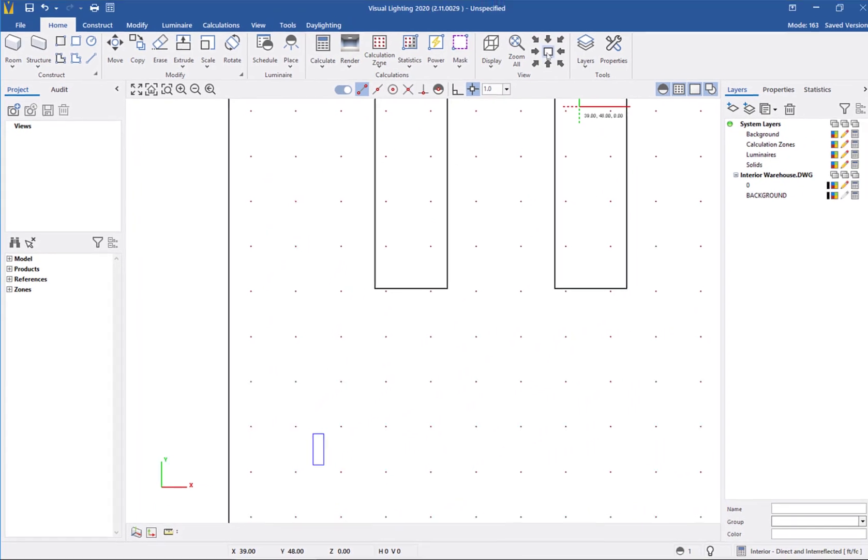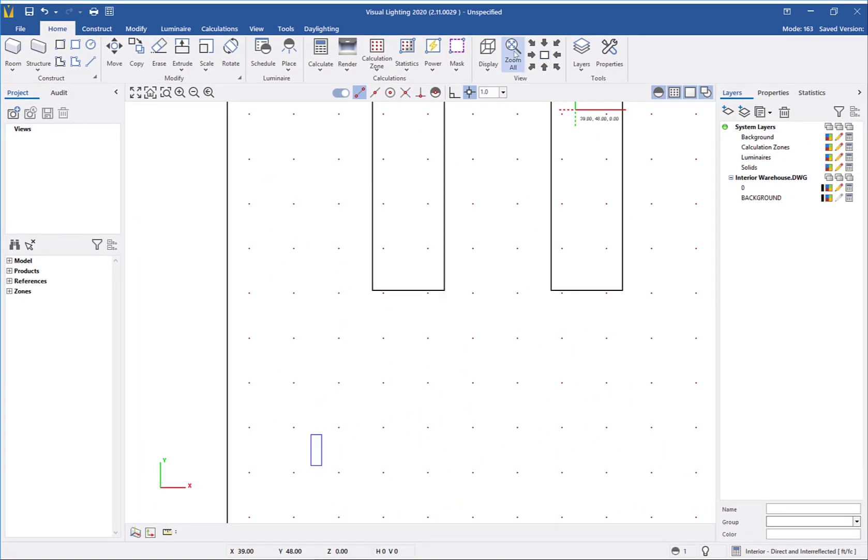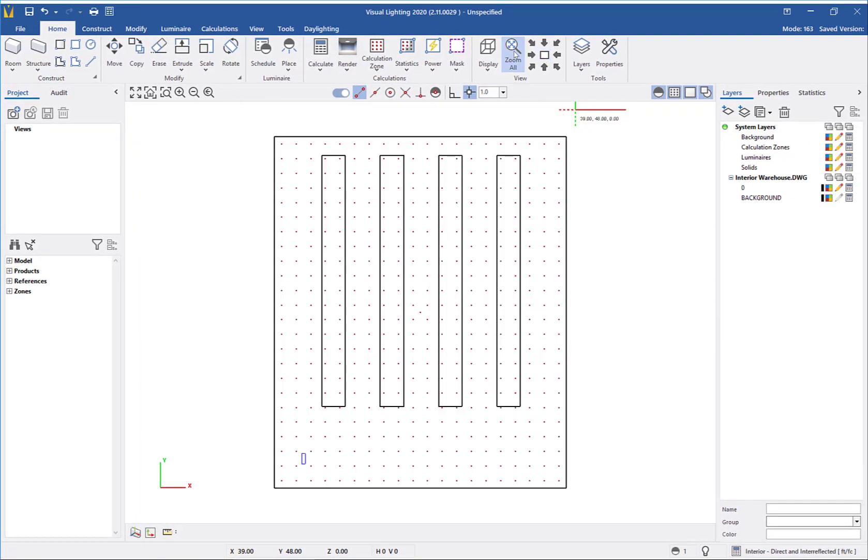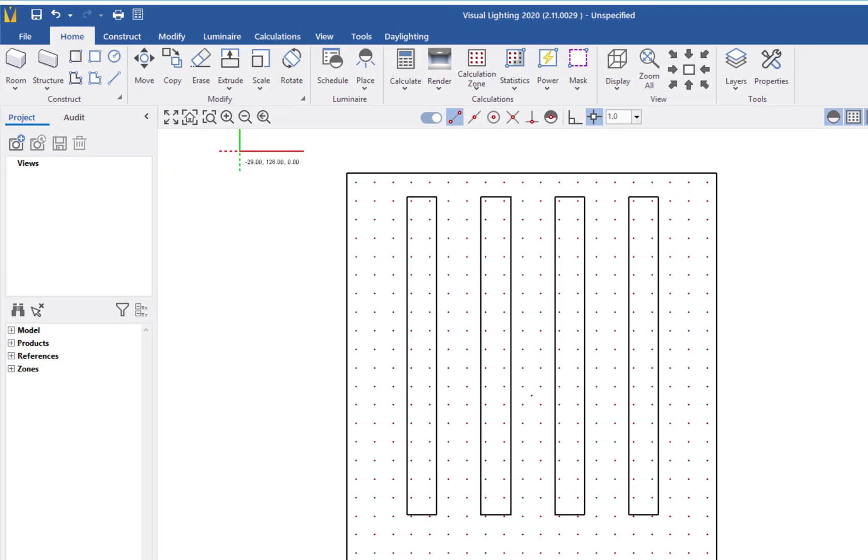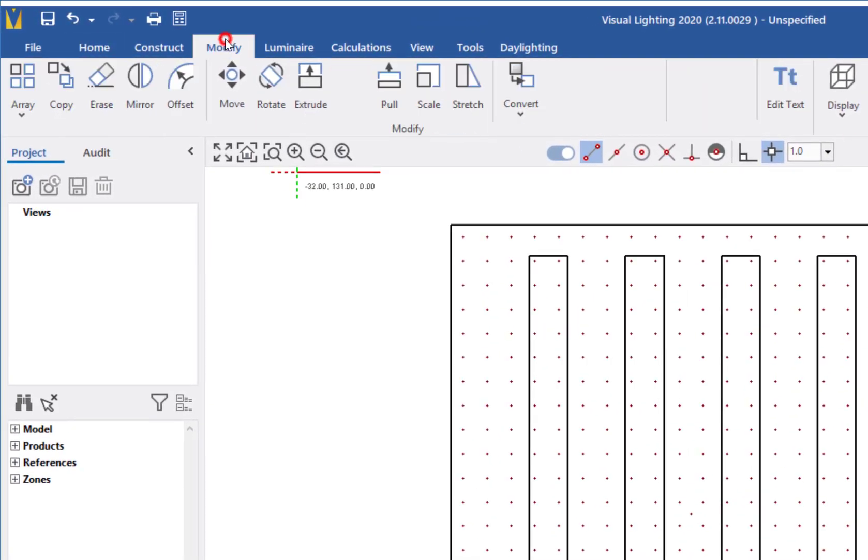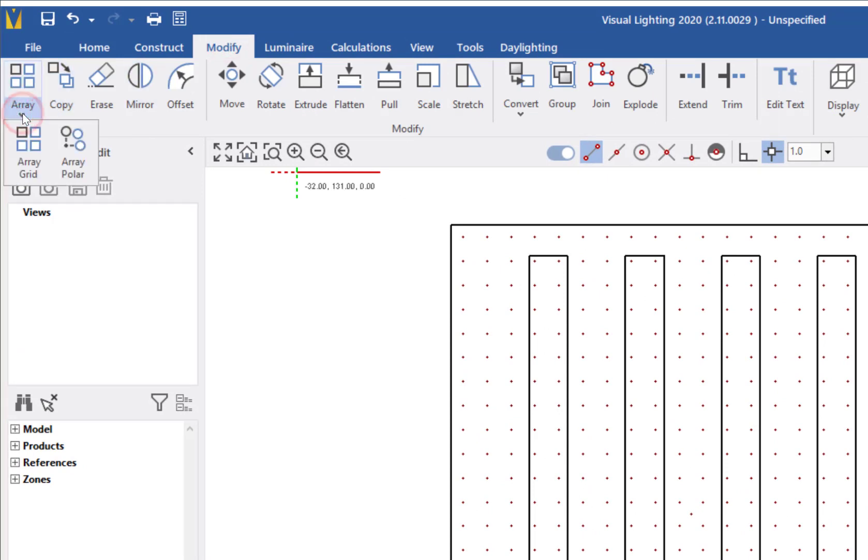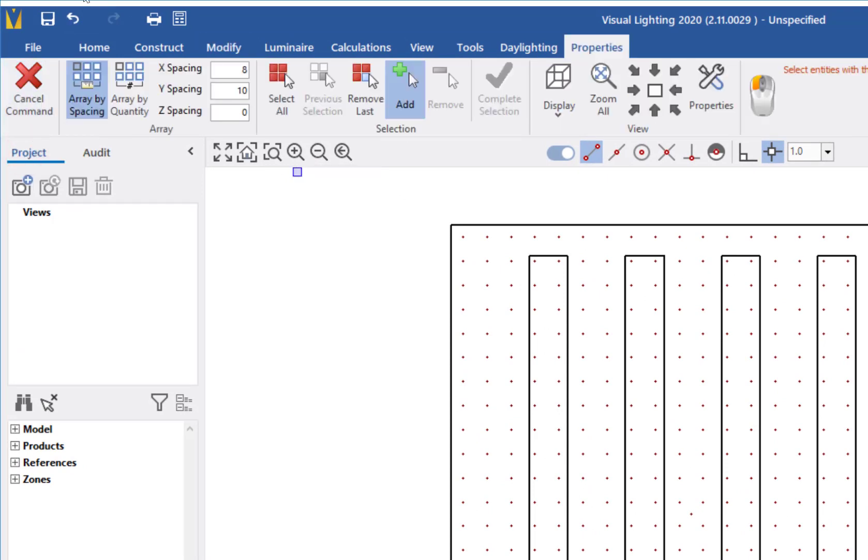Instead of manually placing all luminaires, I will use the array command and insert the rest of the luminaires at a set spacing from the first luminaire. From the modify tab, select the array grid button, and then select array by spacing. I will change the x and y spacing to 20 feet.